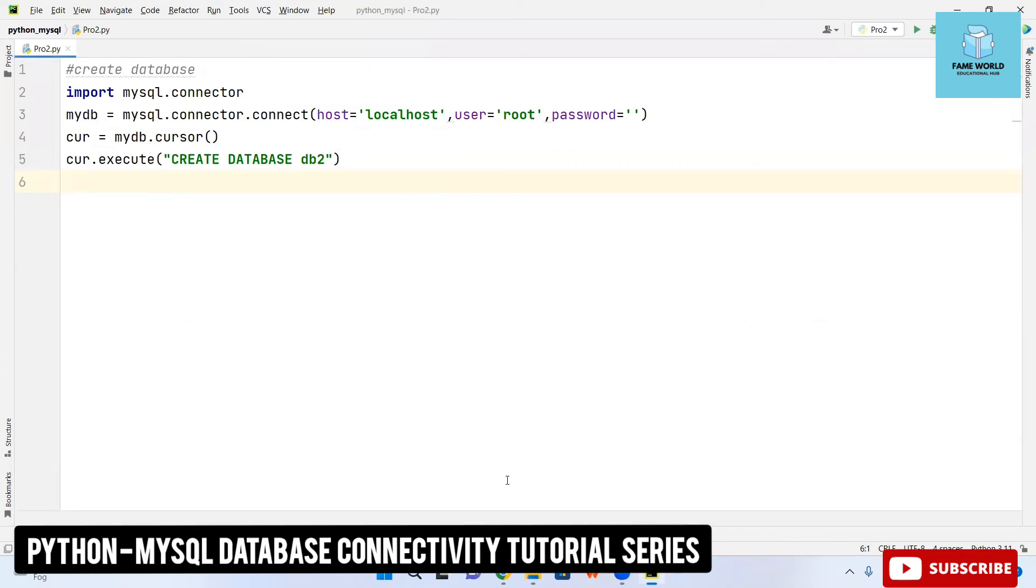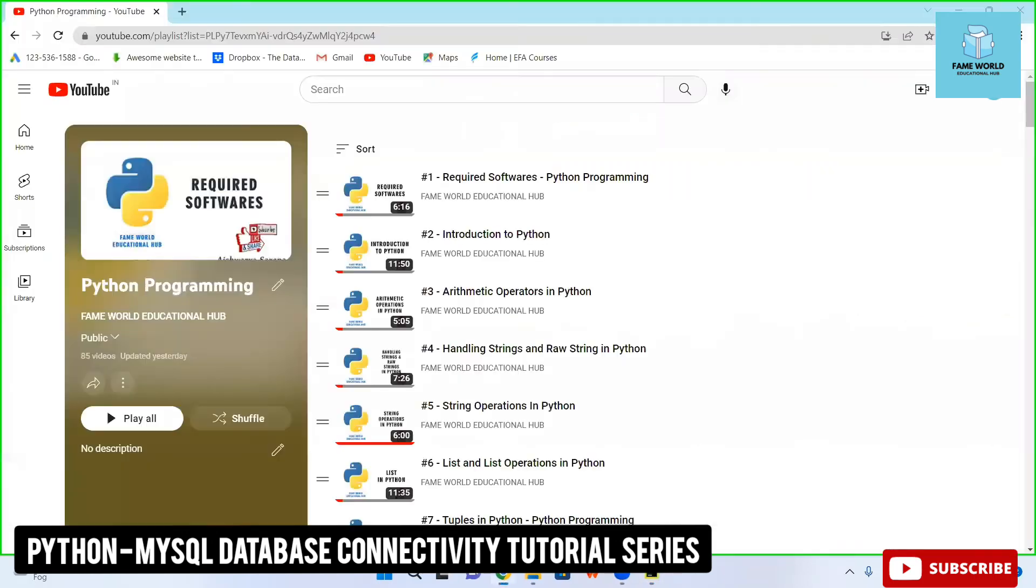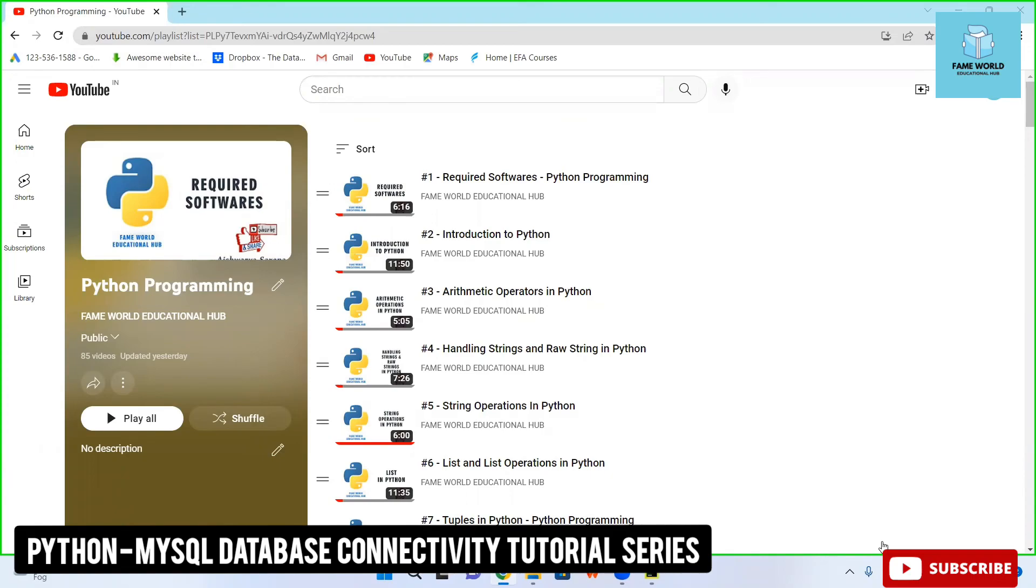I hope you enjoyed this video. Like the video and if you are new to this channel, don't forget to subscribe. See you in the next video because there are going to be all the database connectivity topics present in this playlist. Stay tuned and don't forget to subscribe. See you in the next video.